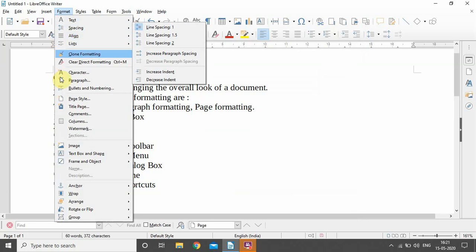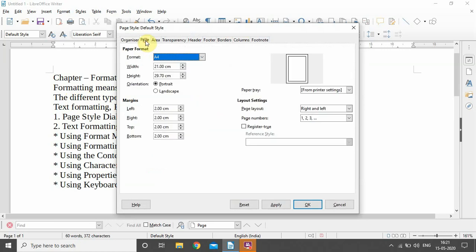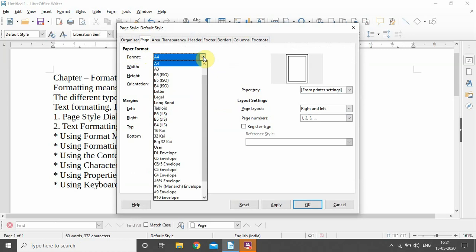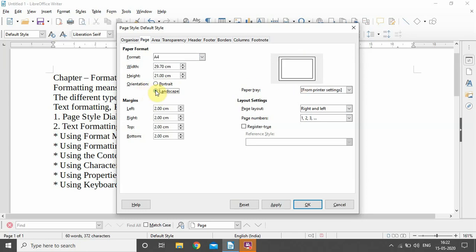When we go to Format menu and then to the Page option, we will be able to open the Page Style dialogue box. Under the Page option here, we can have page format — we can choose the width and height of the page we are working on. For orientation, there are two types: portrait and landscape. Right now we have portrait selected. For margins, there are four types: left, right, top, and bottom.